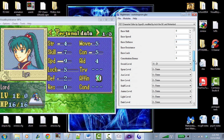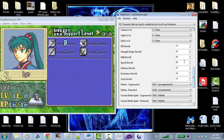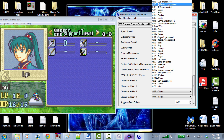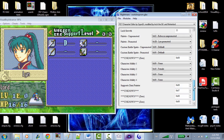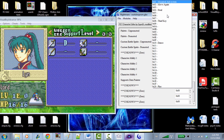We have sword level — her sword level is D, which we could change if we wanted. We have her growths, and as you can see she has pretty bad defense growths. We also have 'palette unpromoted' — basically these pointers store information to locate palettes for characters. So if we change these pointers, we can tell Nightmare to tell the game: hey, when loading the palette for Lynn, use Rebecca's palette instead.